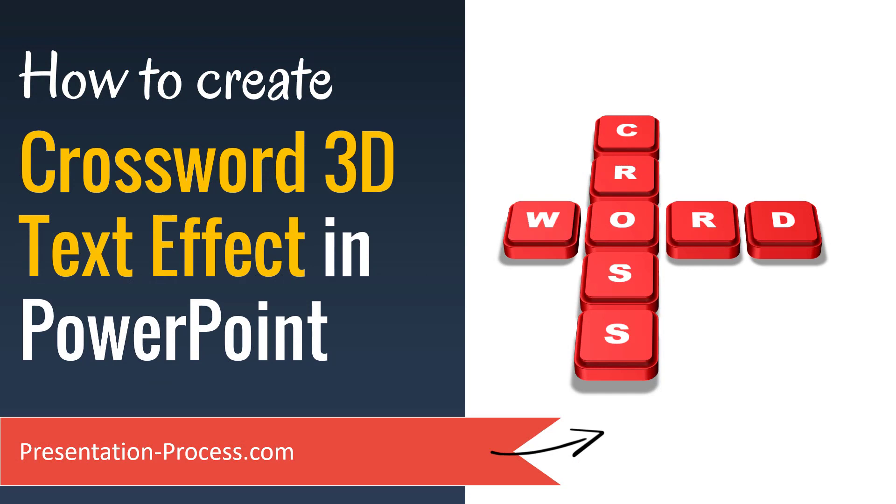In this video, you will learn how to create crossword 3D text effect in PowerPoint.